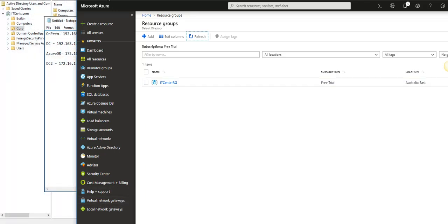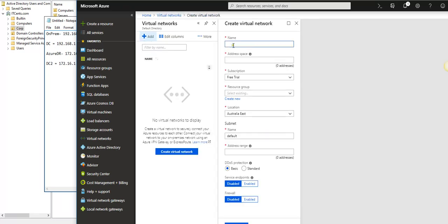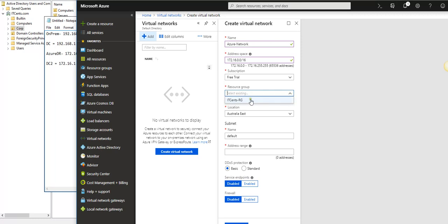Now I'll go to Azure and create a virtual network. I'll click Add and give it the name Azure Network. The address space I'll set to 172.16.0.0/16.